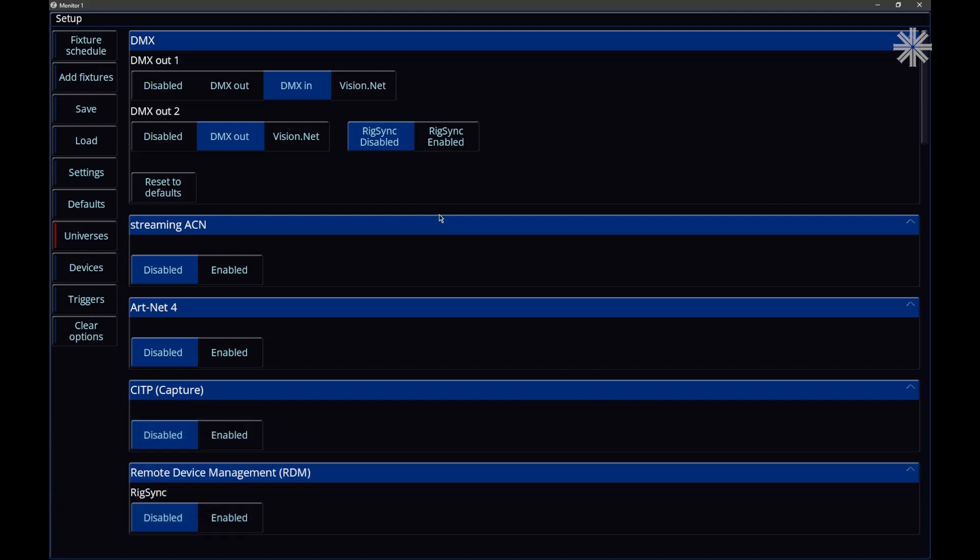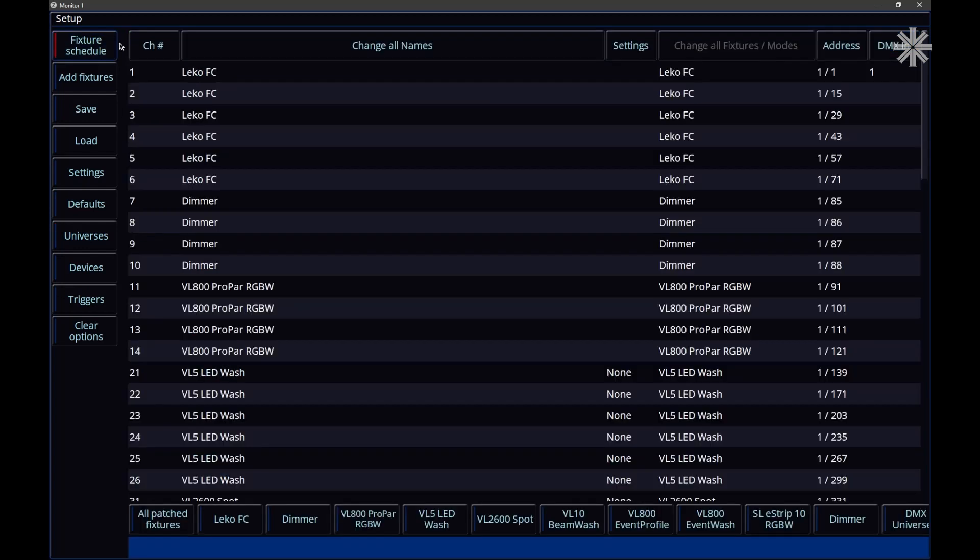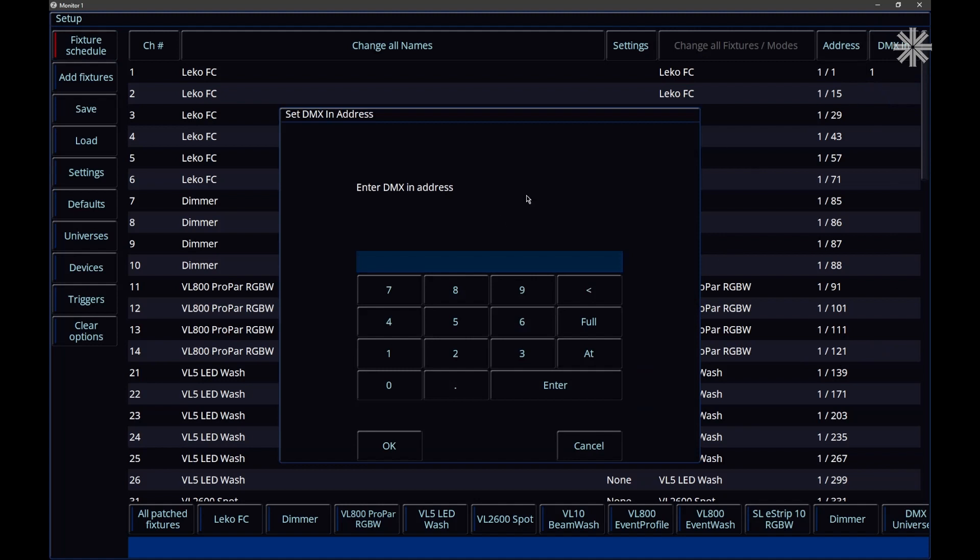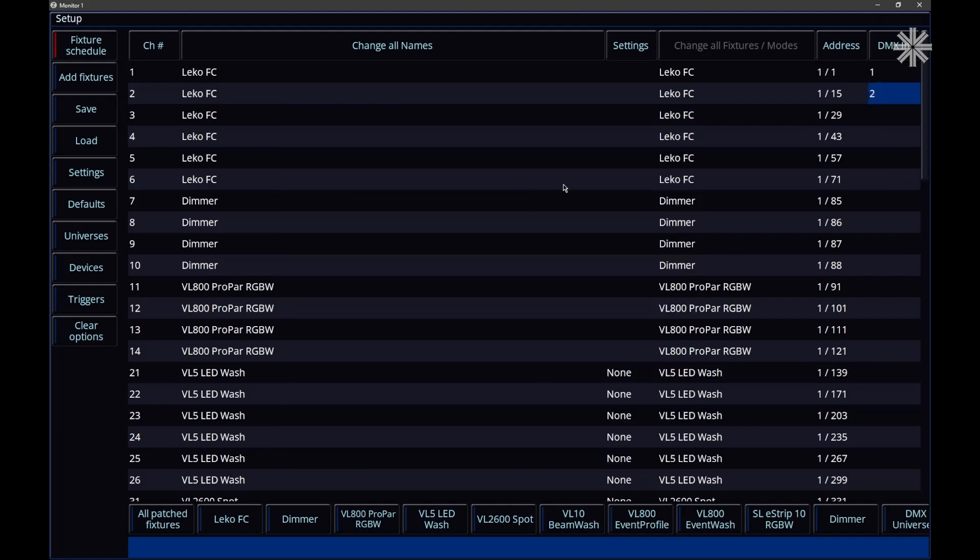Once you've configured that and configured which port you want to be an input, go to the fixture schedule, and in here you've got a new DMX in column. You can go in to the settings of a fixture, add a DMX input address, and when the console receives this input address, it will then control, in my example here, fixture 2's intensity. So DMX input channel 2 will control fixture 2's intensity.